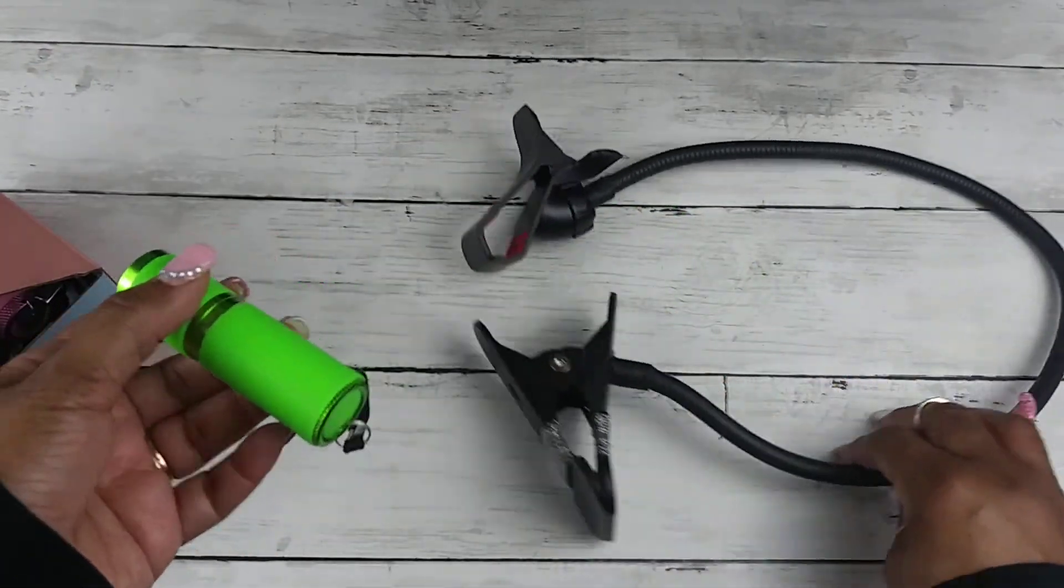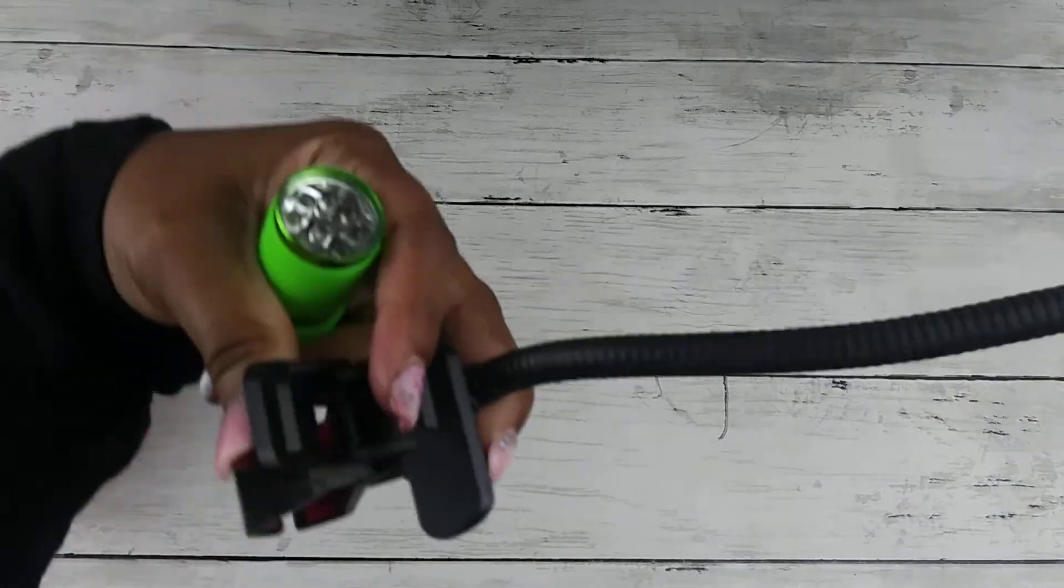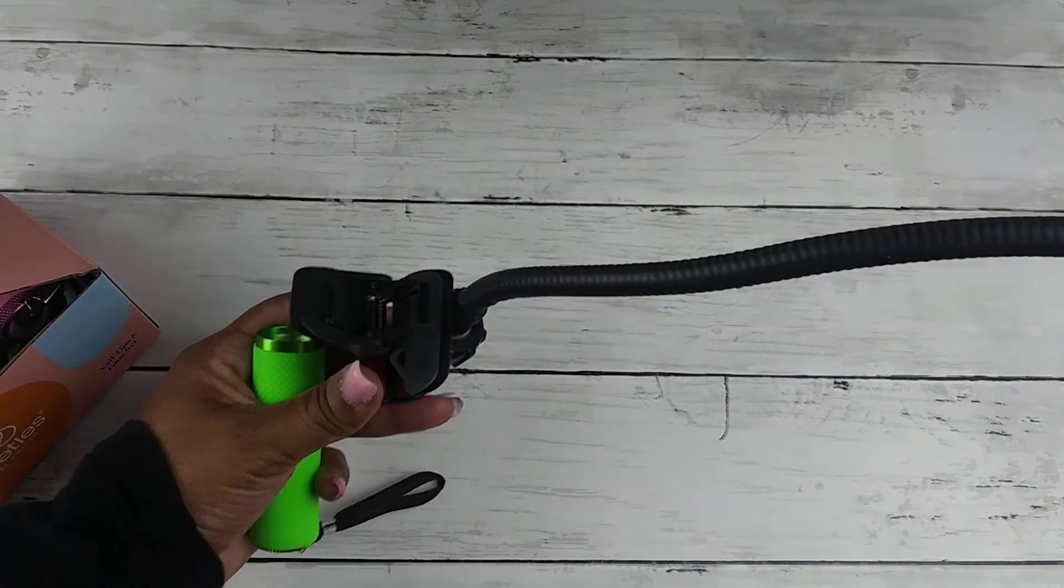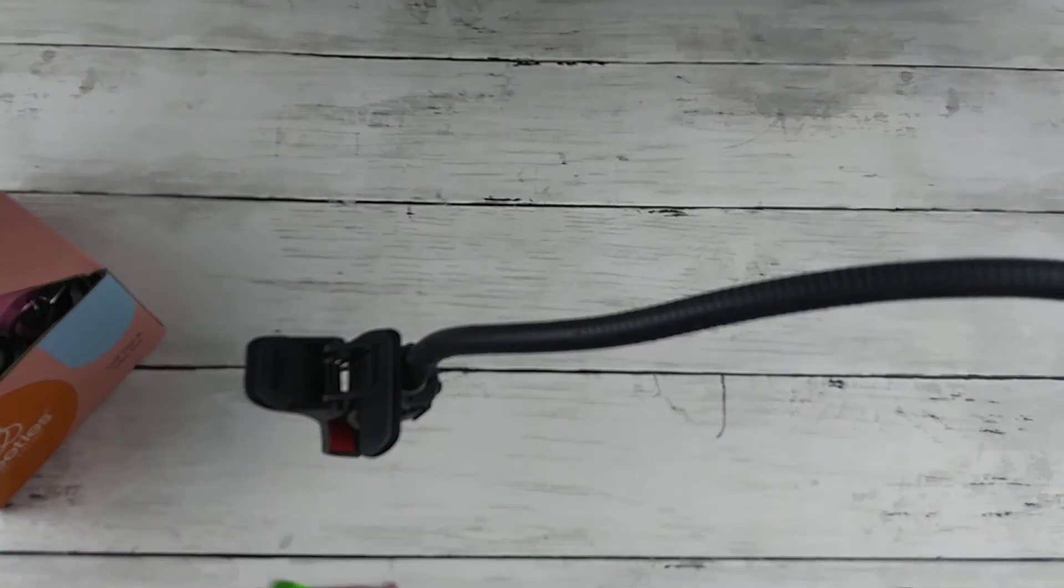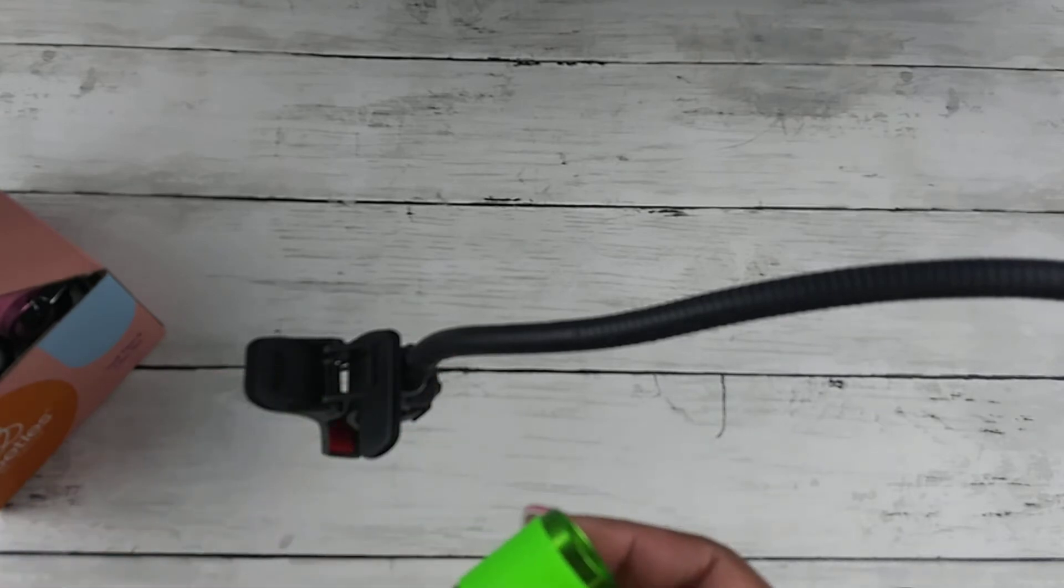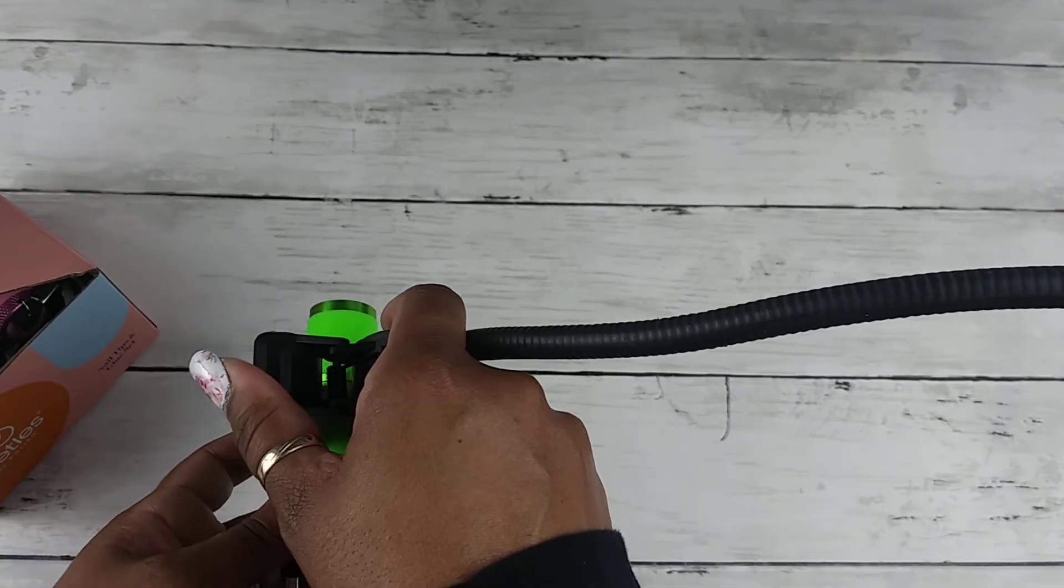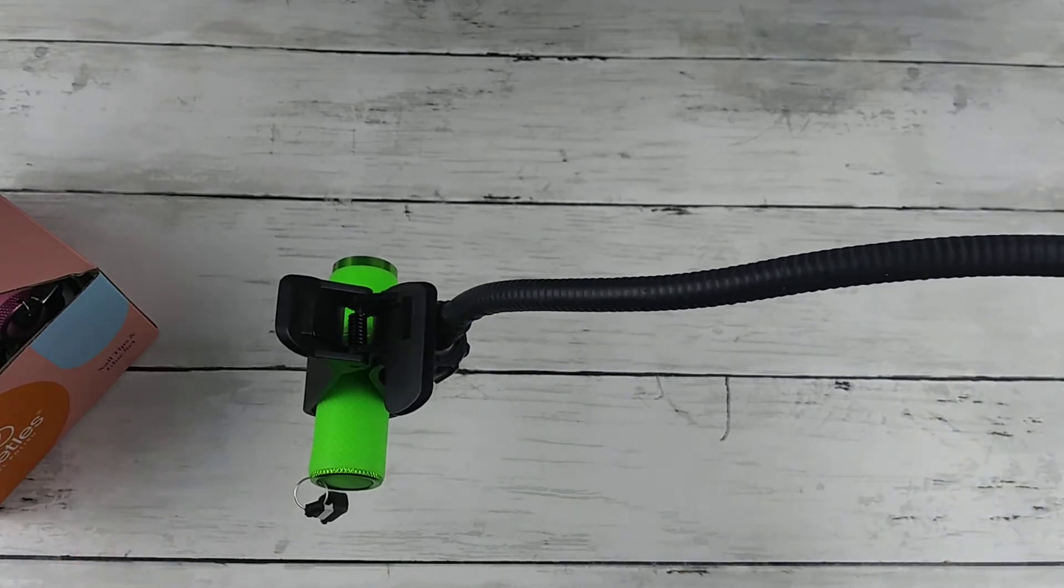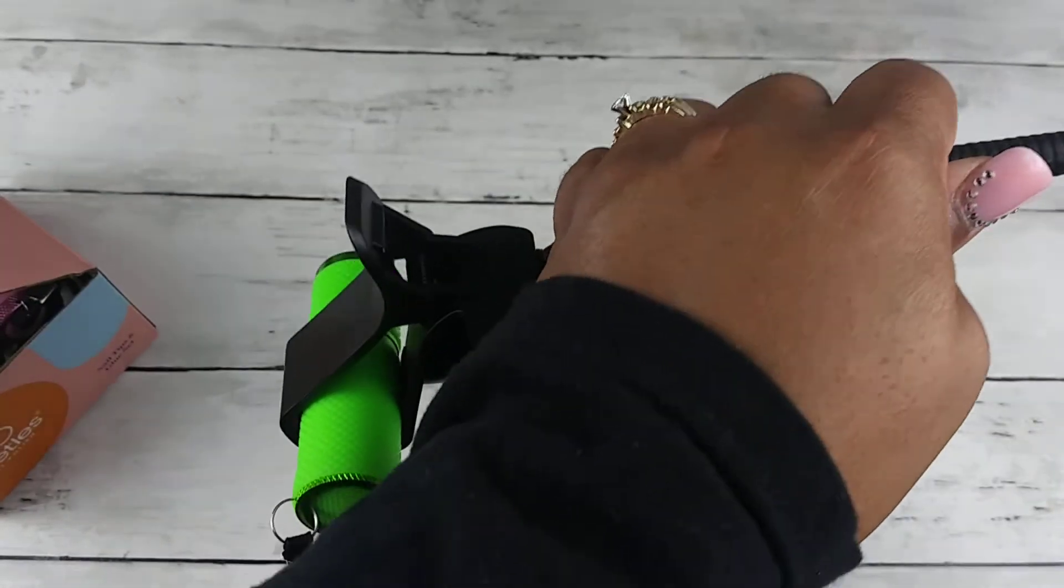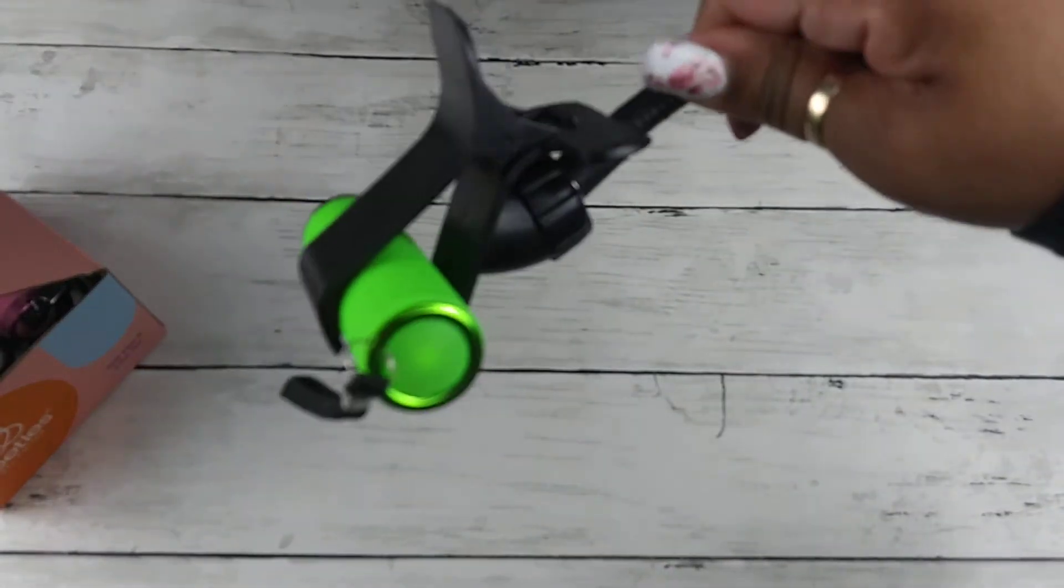So all you do is just connect this to your desk, your nail desk, or wherever it is that you're working on. And then just move it around however you would like it to be, wherever you would want it to be, however high you want it to be. And then just connect that light right there, okay? And it can face anywhere you want it to be.